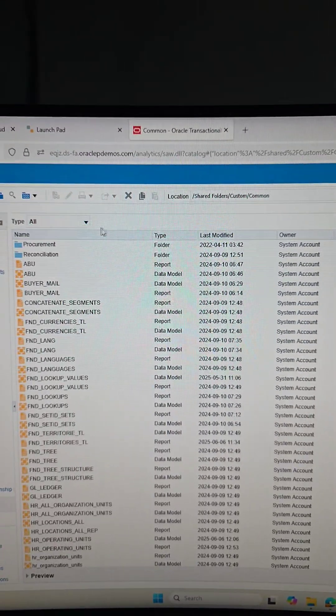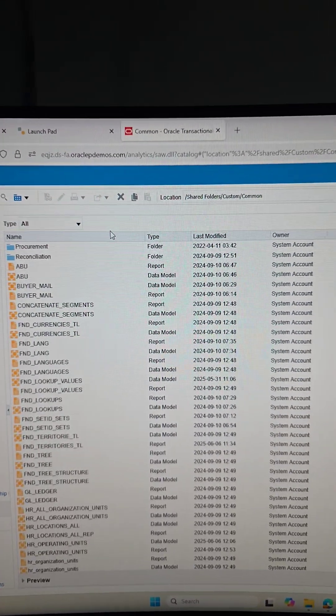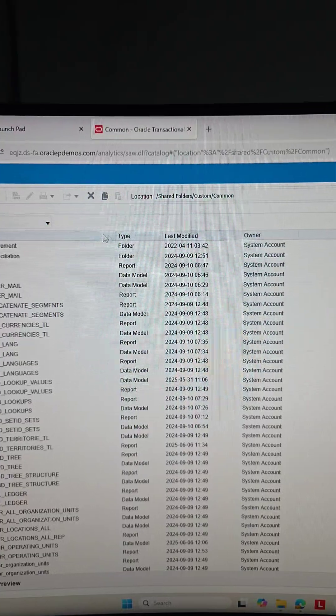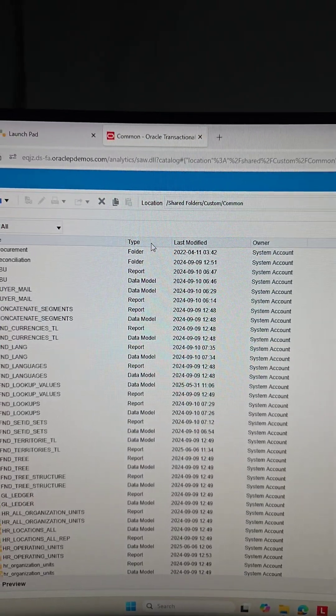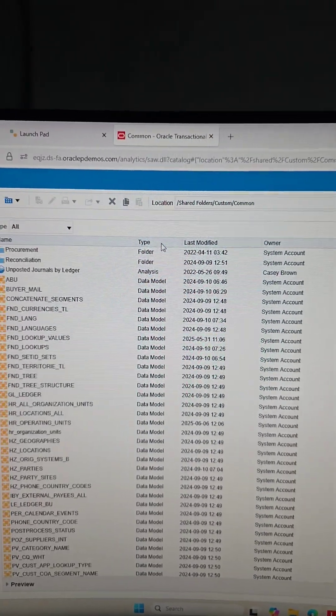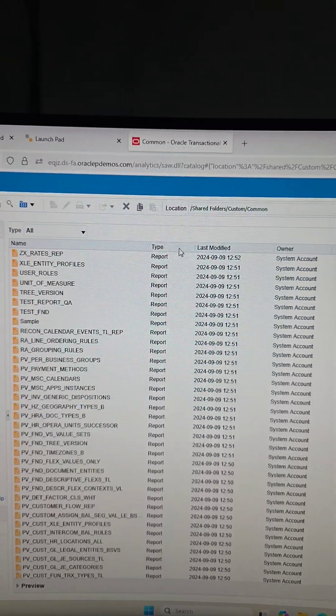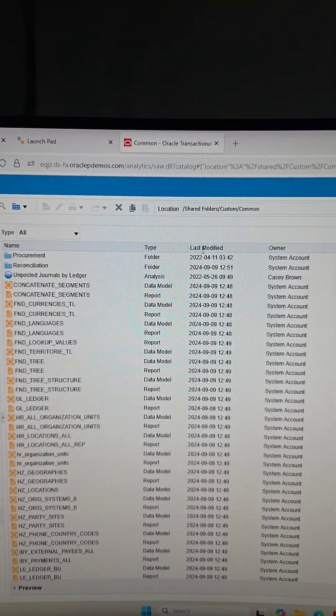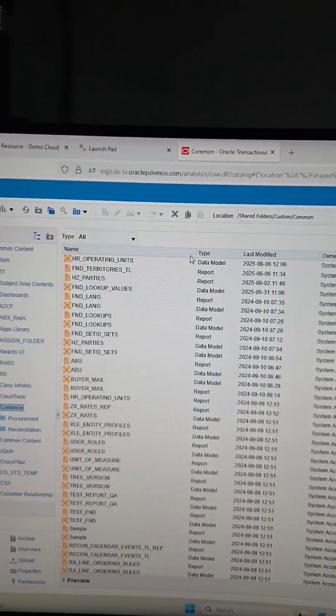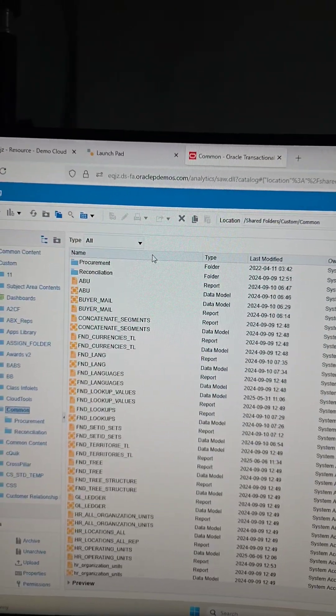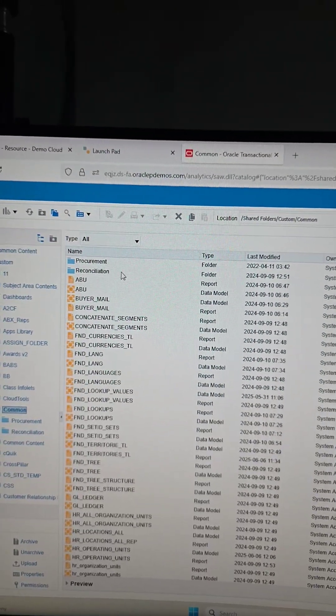Now, you'll see that the sort option is gone because you don't need that. You can click on the type and you can see that it sorts. I can click on last modified, it sorts. And same with the name, it gets sorted.